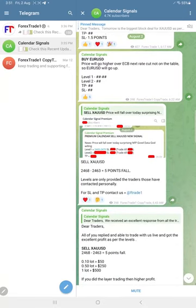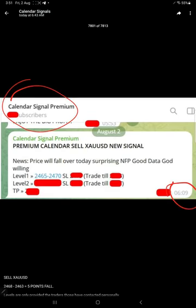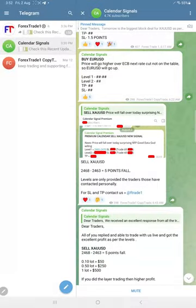At 6:43 AM GMT, we shared a screenshot from our premium channel, which was posted in the premium channel at 6:09 AM GMT, revealing Level 1 for our free followers.